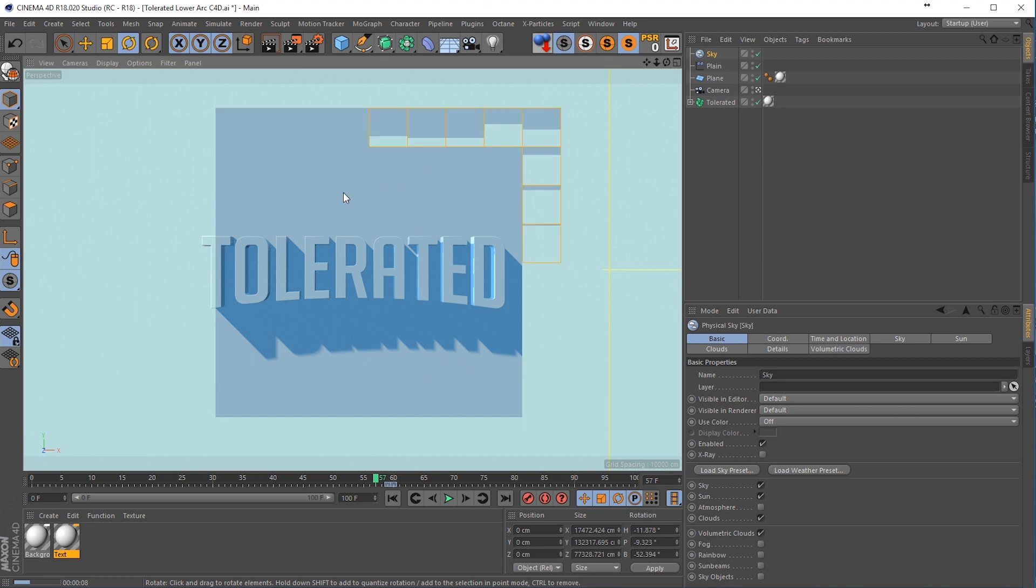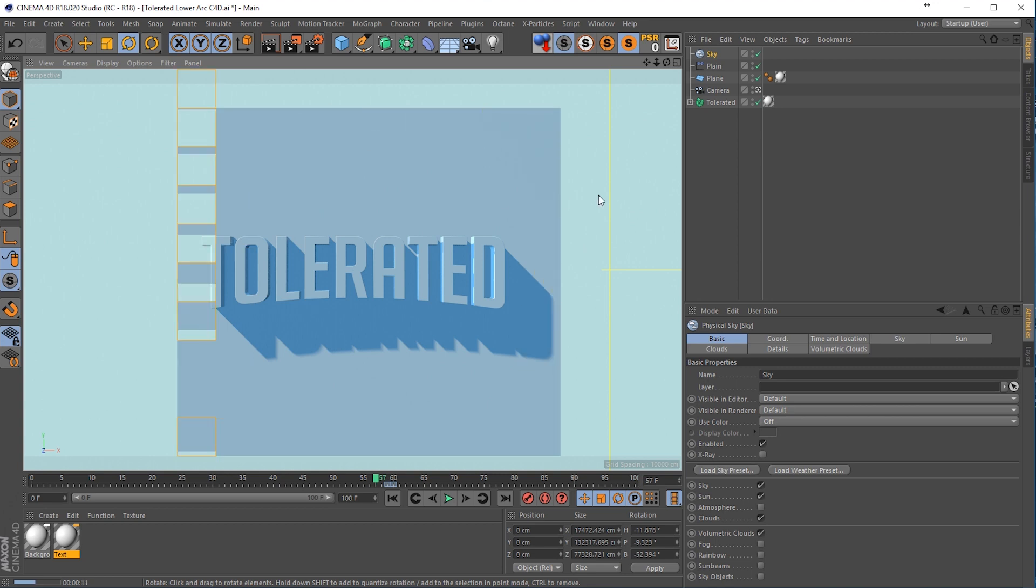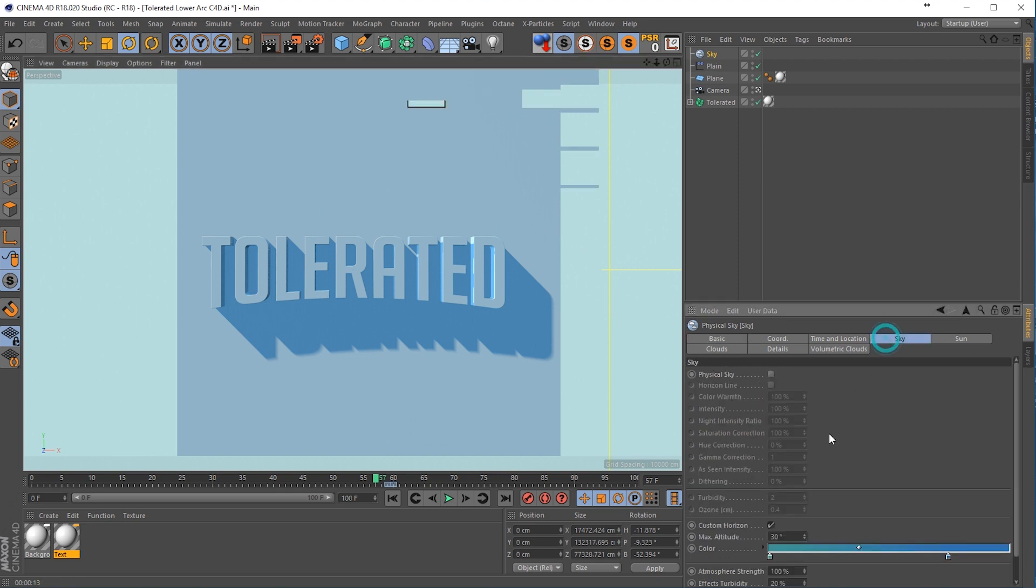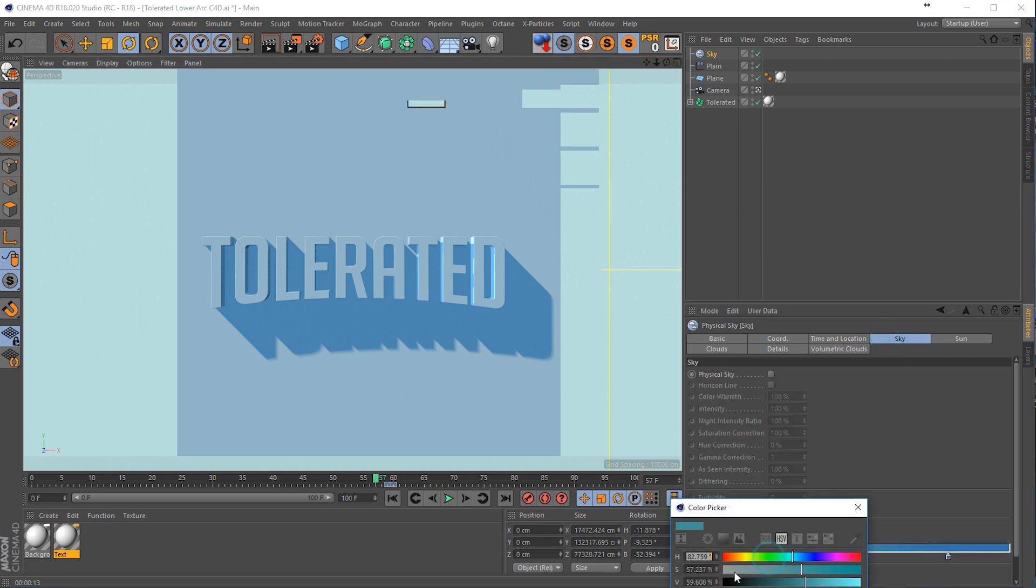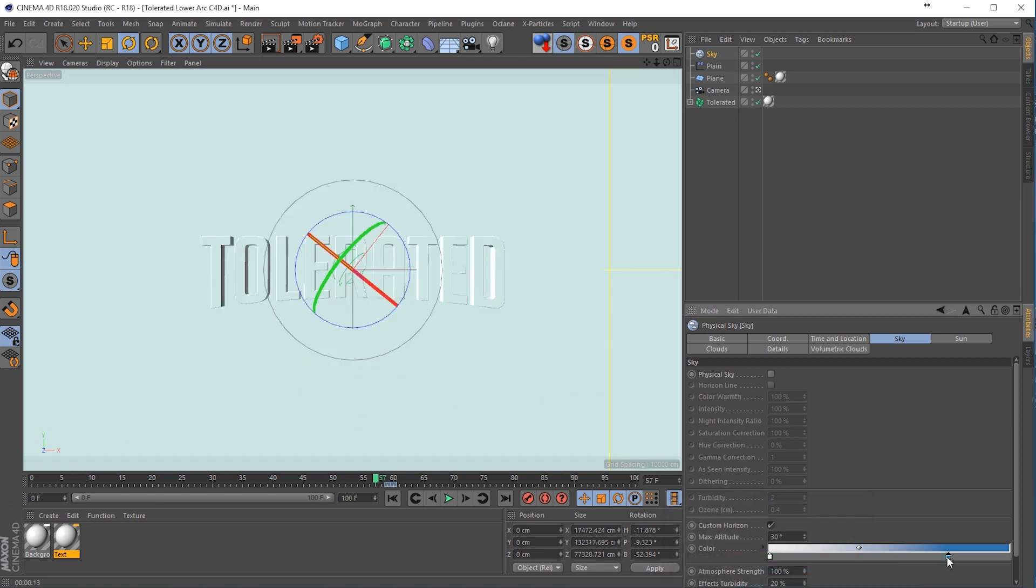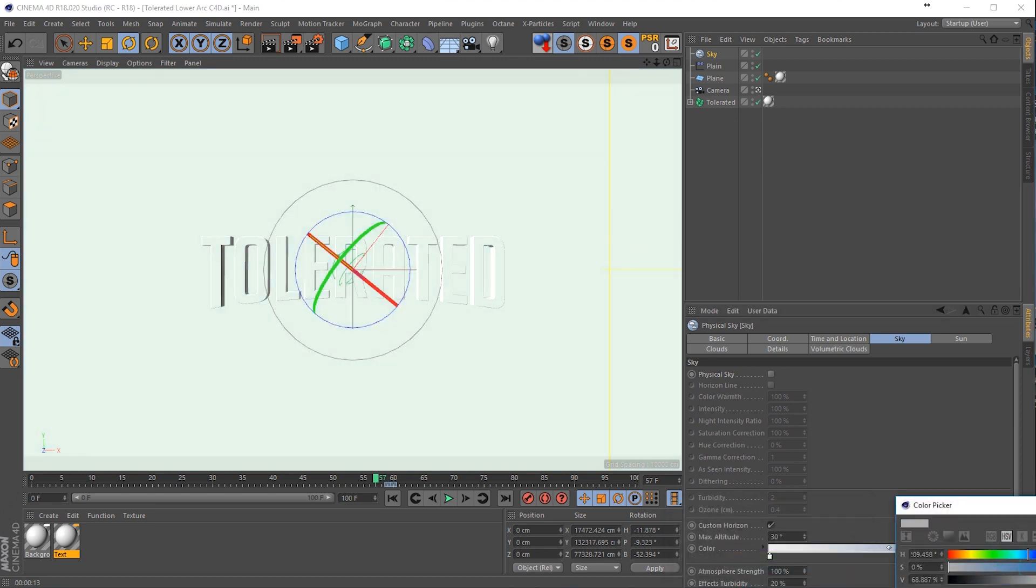But as you can see, our title is still too blue, our background is still too blue. So let's change that up. Go to the sky and change the color here to white. Well, almost white like so. Same thing for this one.